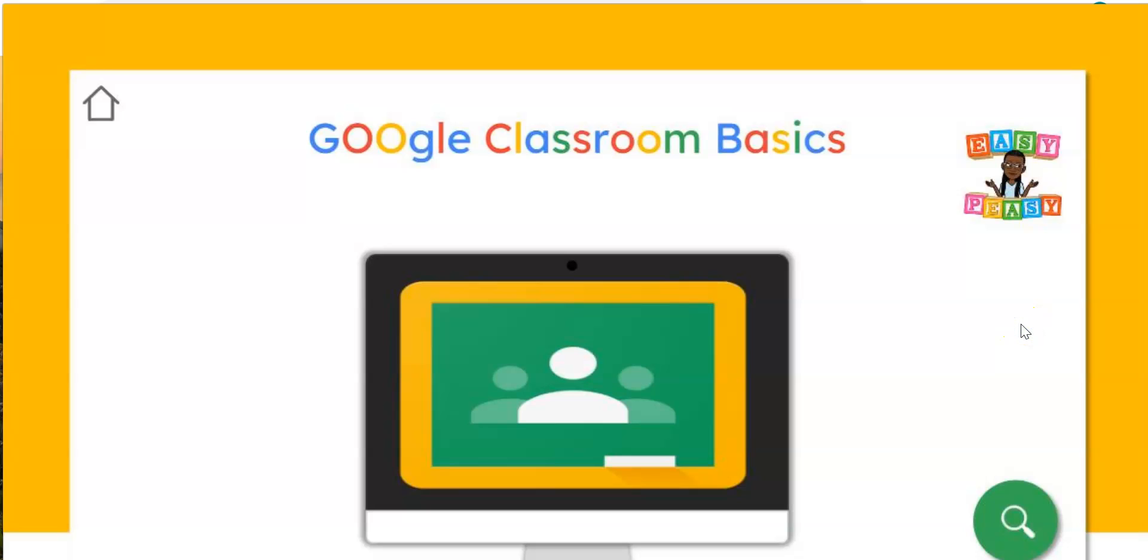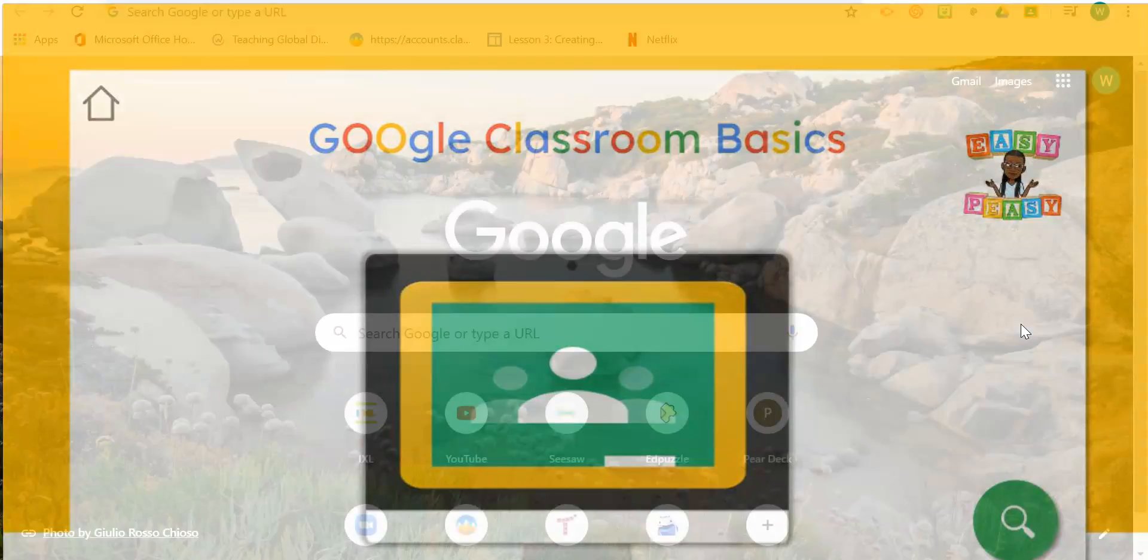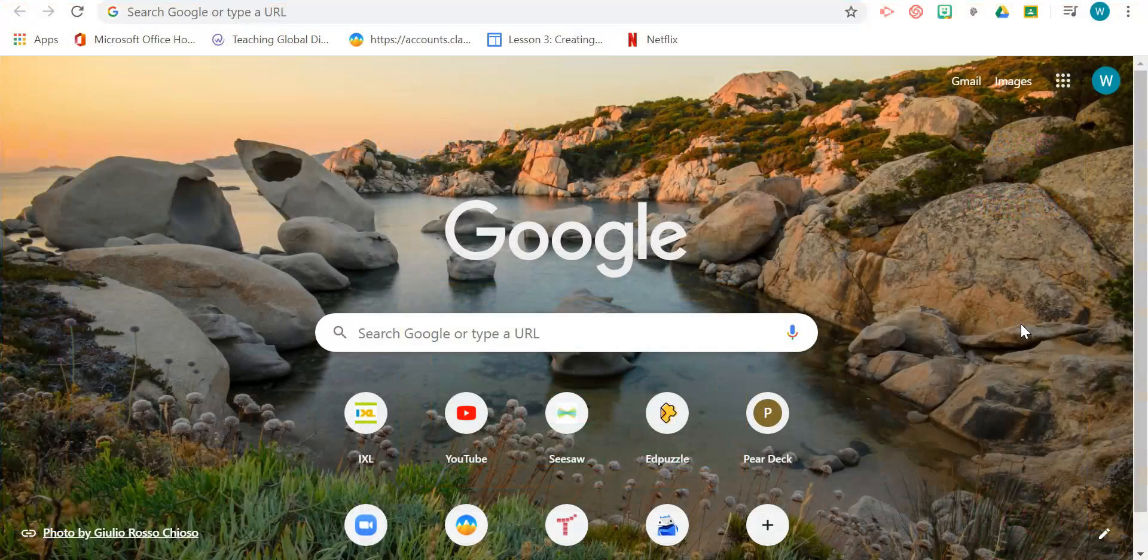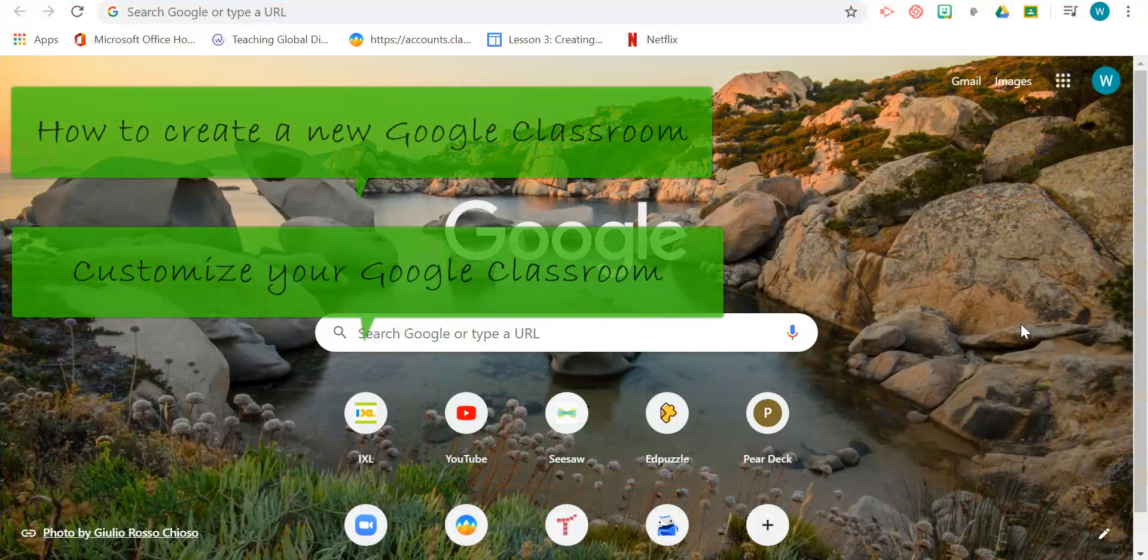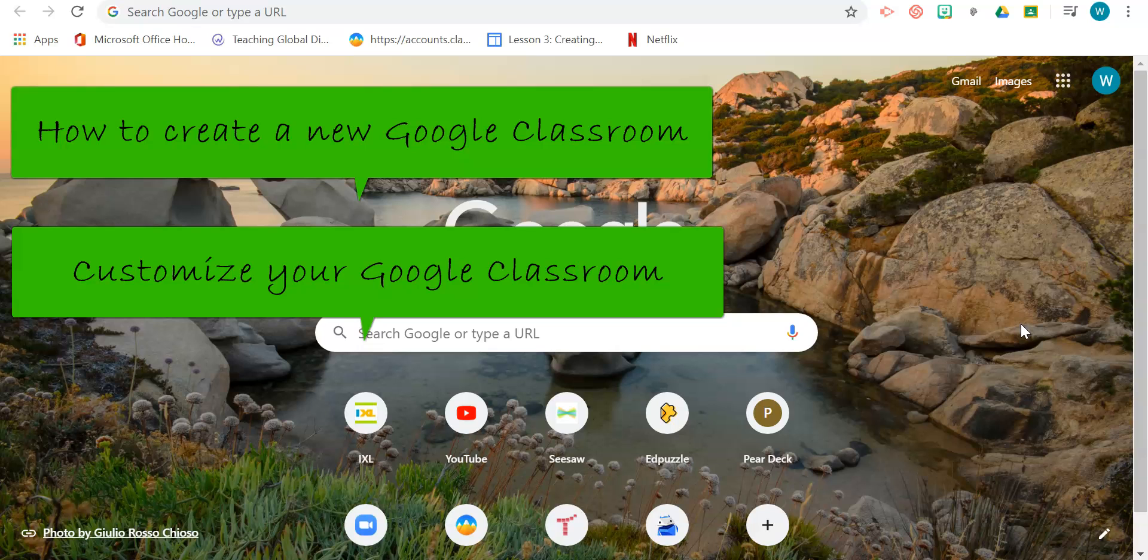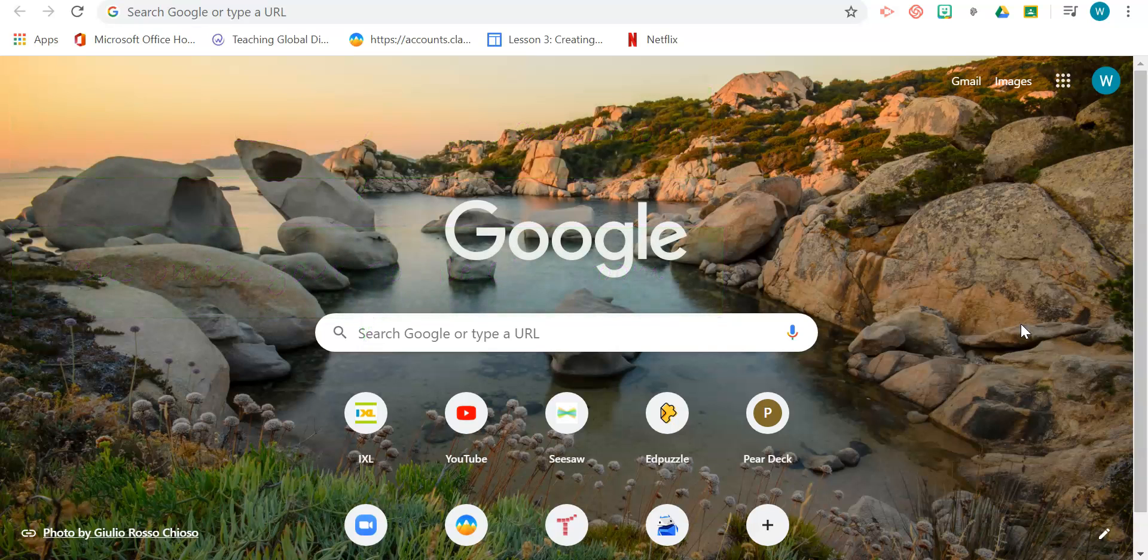Hello there and welcome back to another session of Google Classroom Basics. For today's session, we're going to learn how to create a new Google Classroom and how to customize that classroom.